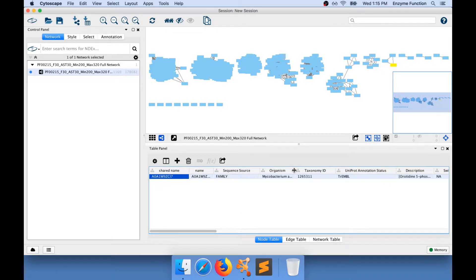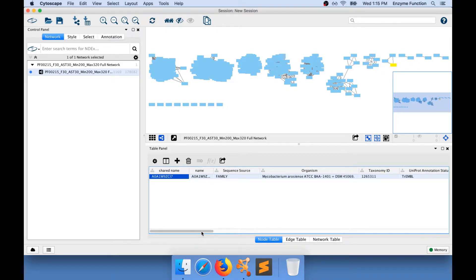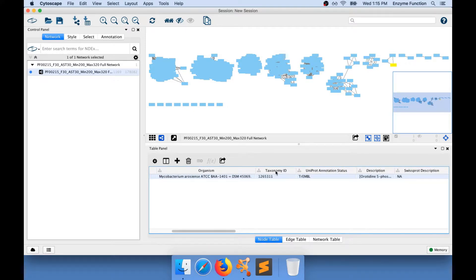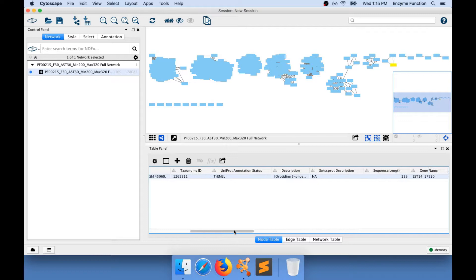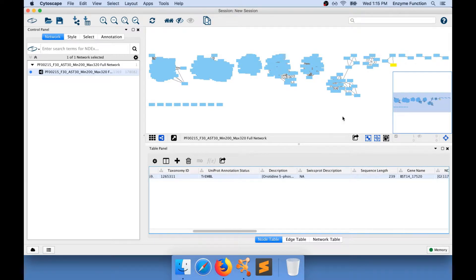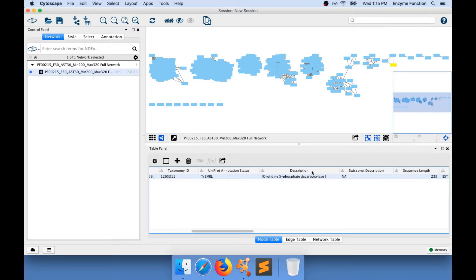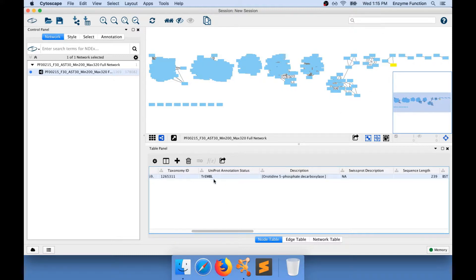For example, I can have a look at the organism from this sequence. The taxonomy ID corresponding to the organism, I know that this sequence is annotated using TrEMBL. TrEMBL is an automated annotation process, and this is the description that has been applied to TrEMBL for the annotation of this node. Because it's a TrEMBL annotation,